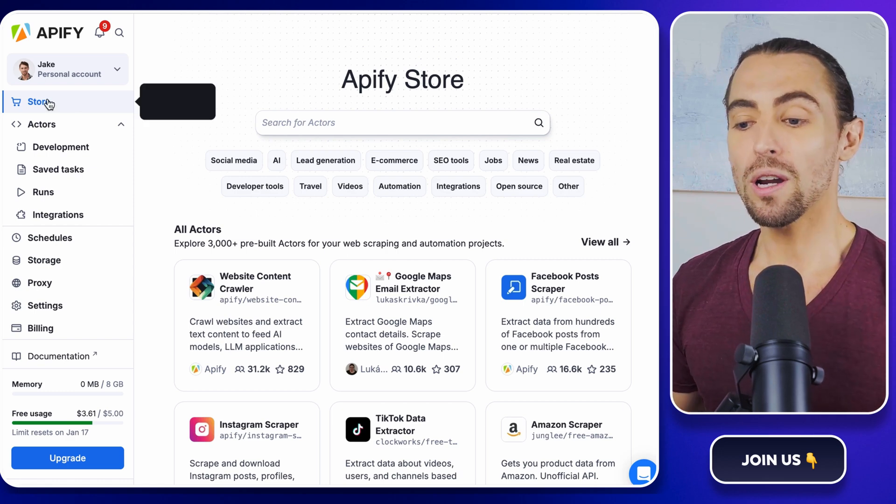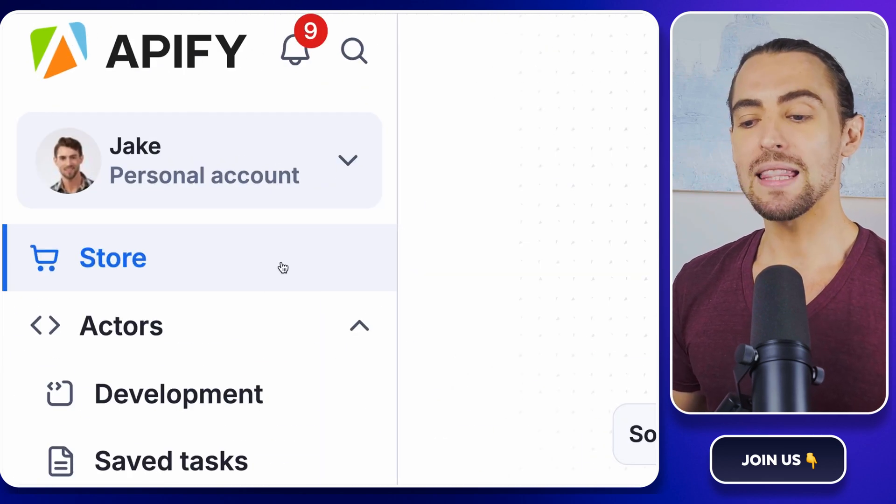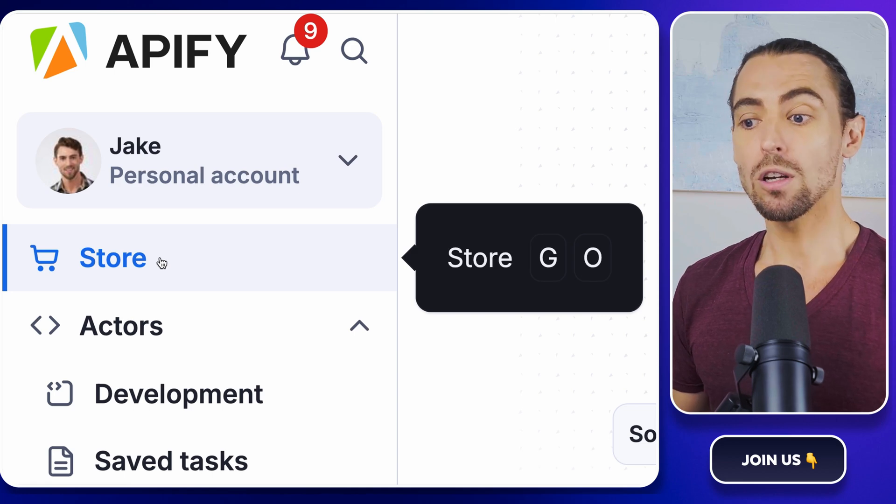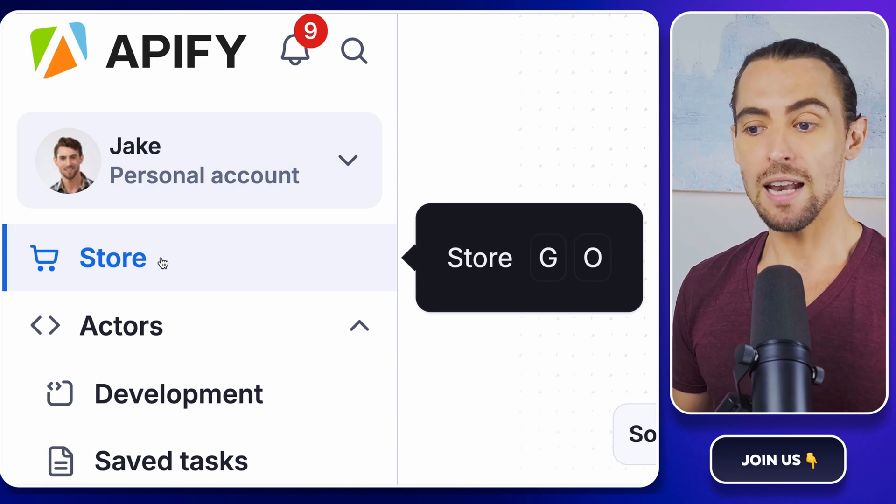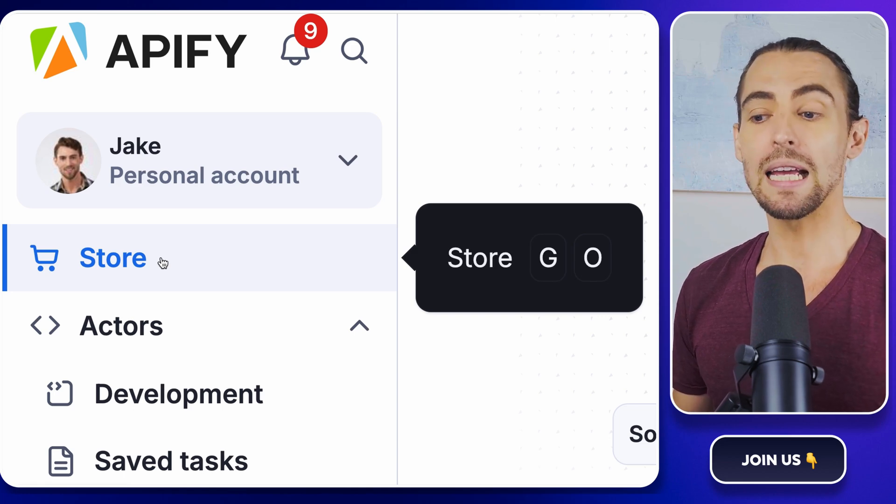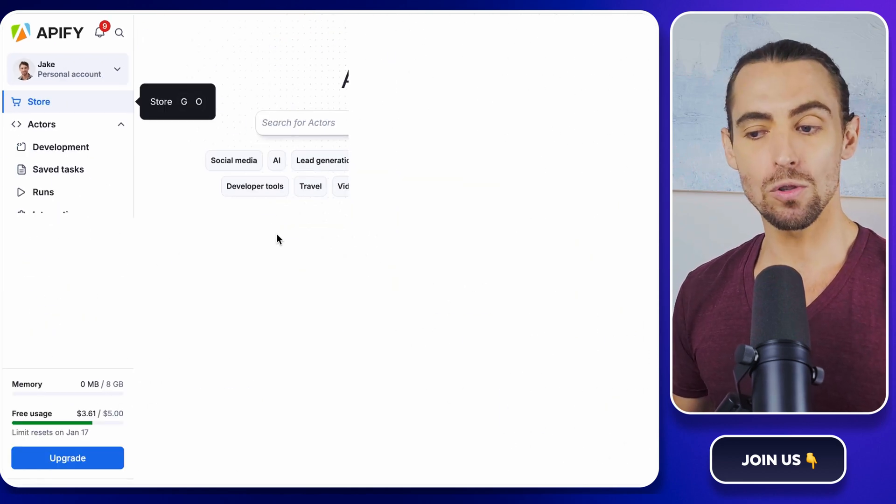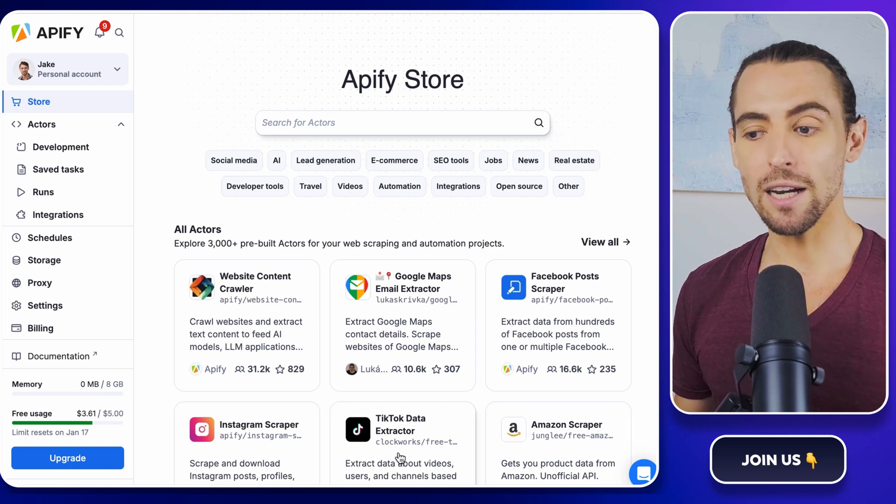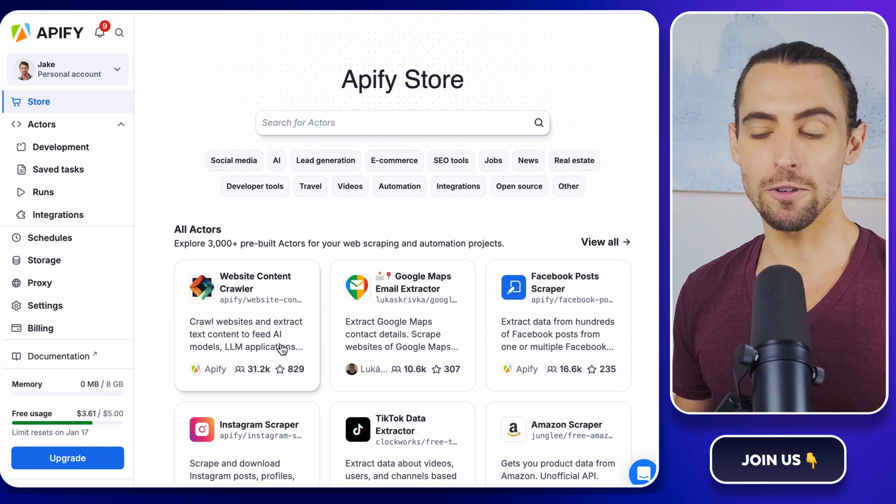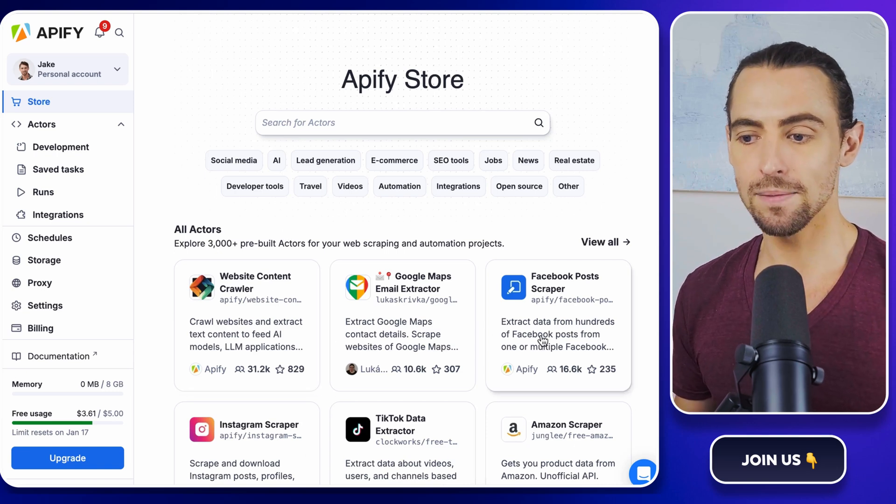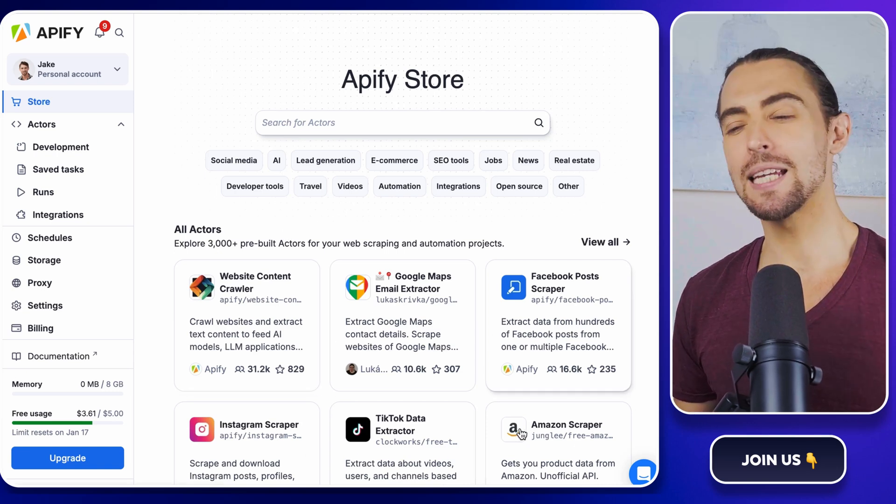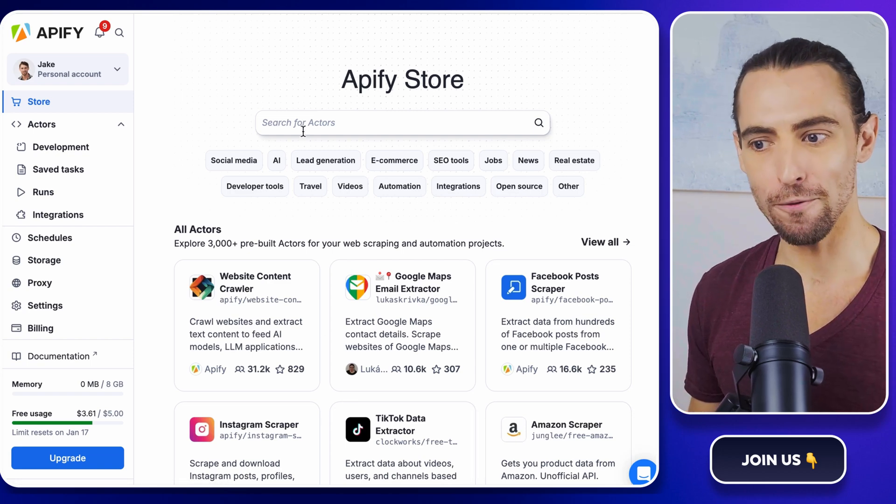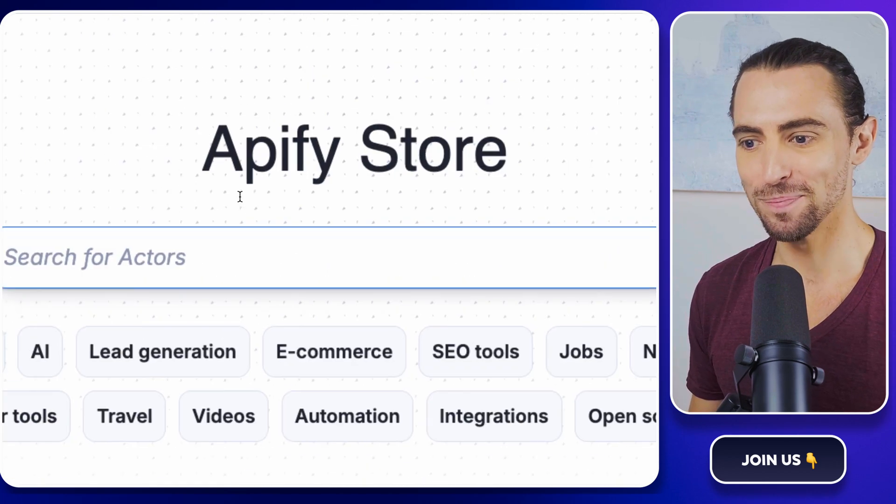Next, we're going to navigate the Apify store. Look to the left navigation bar and click on the store page. Once you're in, you'll see a bunch of actors available for different tasks. It's like Tinder for data nerds. Swipe right for your perfect actor.